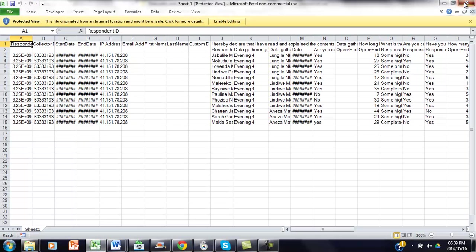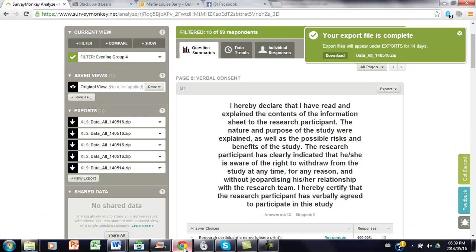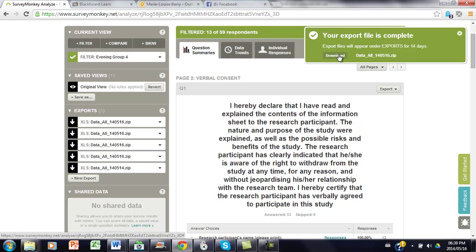Let me just close sheet 1 here. If we then go back to SurveyMonkey, you will see here is the export file complete. So just click on download.